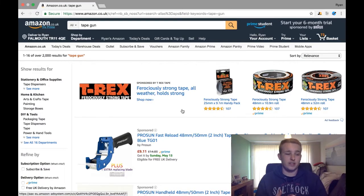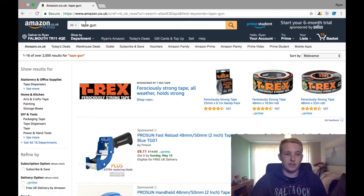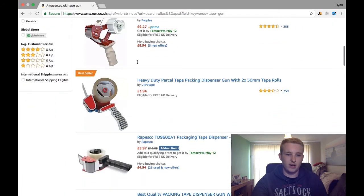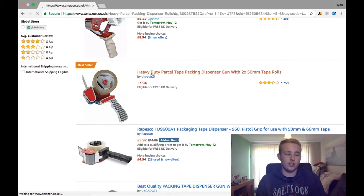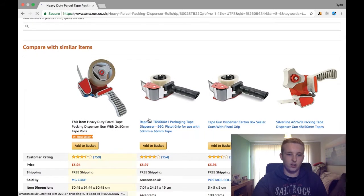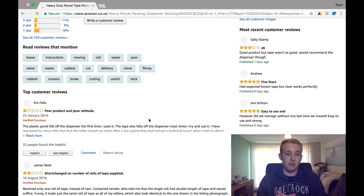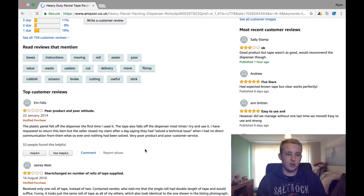I wouldn't say this trick is particularly sneaky or mind-blowing — quite a few people do it — but for those who don't, it's definitely a good way to decrease negative reviews and increase reviews altogether, and help customers with their buying decision. I've used this example before on the channel: a tape gun listing. If we scroll down and go onto this listing, we can look at the reviews it has, and specifically this comment section here.